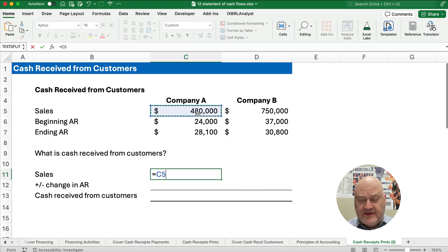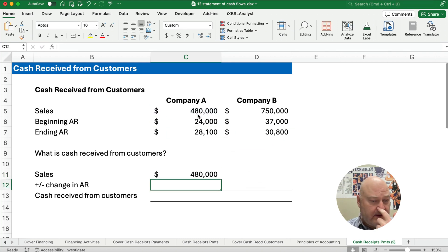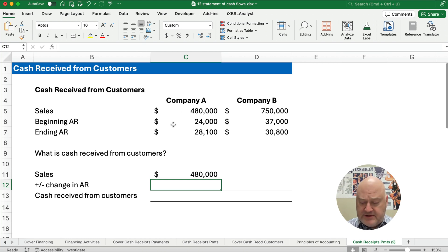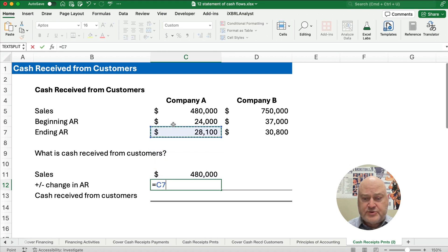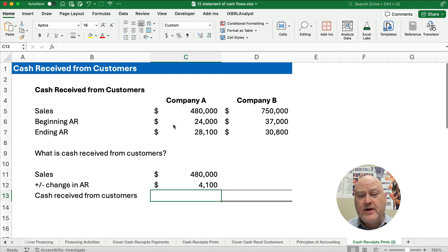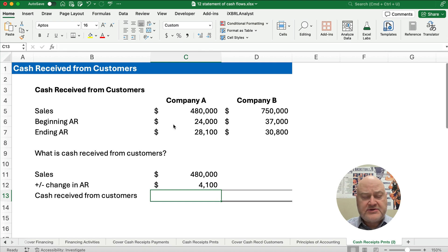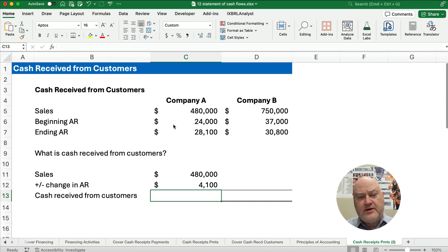Our sales are $450,000 for company A. What is the change in accounts receivable? I'll take the big number and subtract out the small number, so we have $4,100 as our change in accounts receivable. The beginning accounts receivable was $24,000 and it grew during the year to an ending accounts receivable of $28,100 — an additional $4,100.